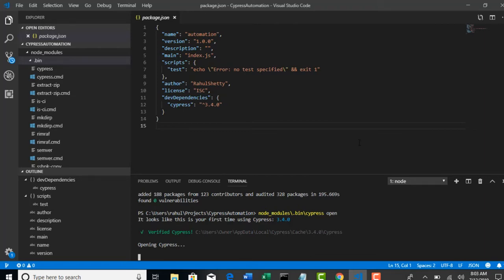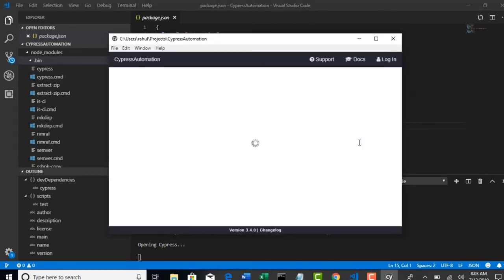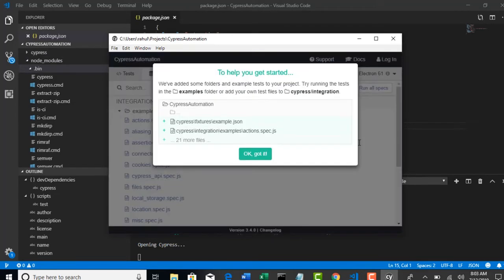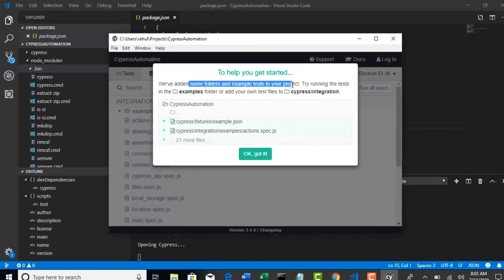Let's wait on that. It seems it opened very fast this time. So this is the test runner, and observe one thing here. By opening Cypress test runner, you have a message here. It is saying that we have added some folders and example tests to your project.